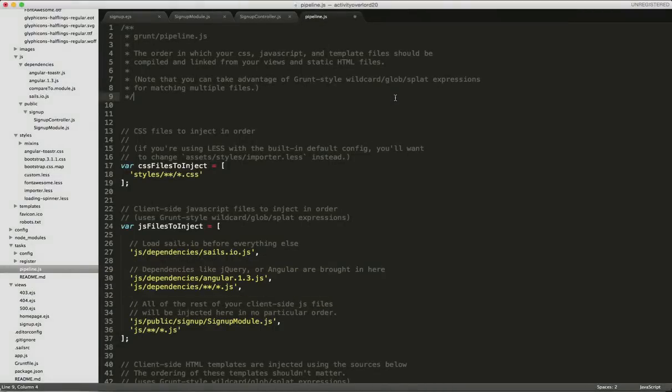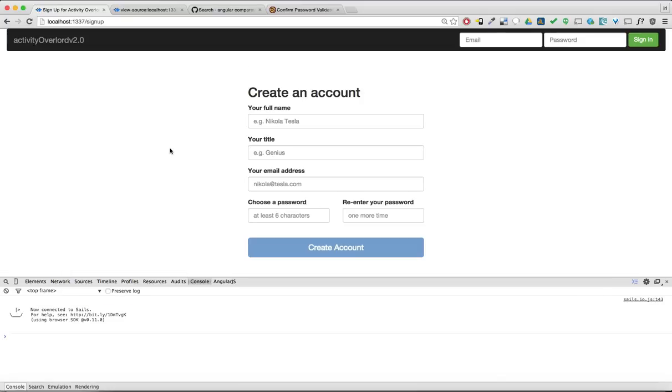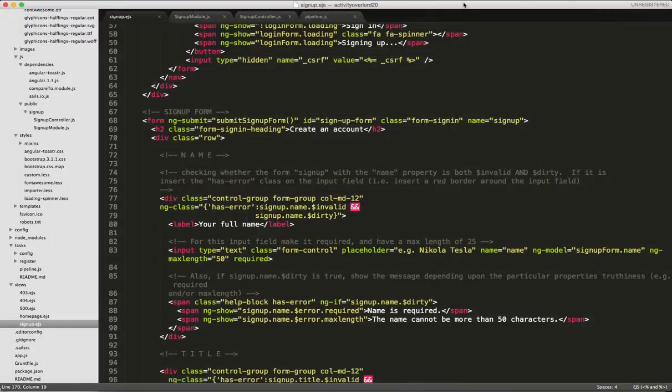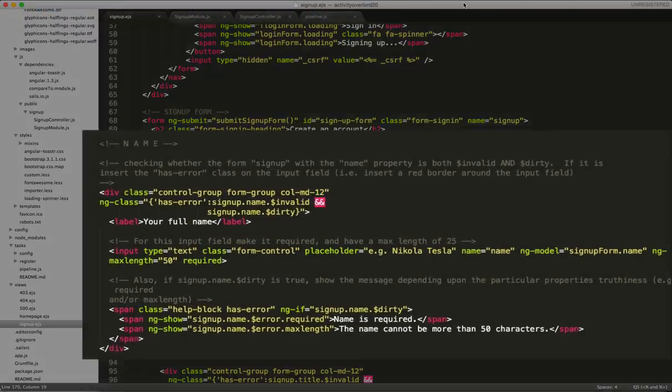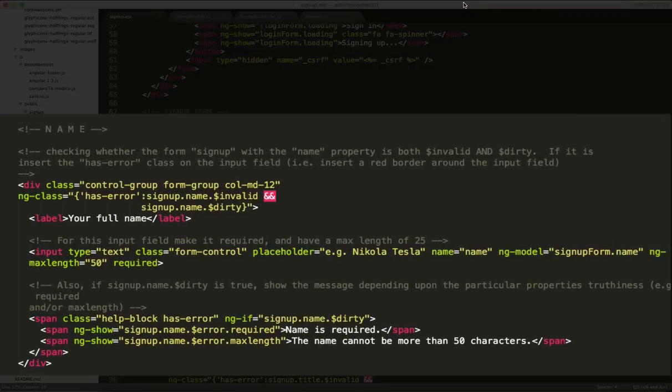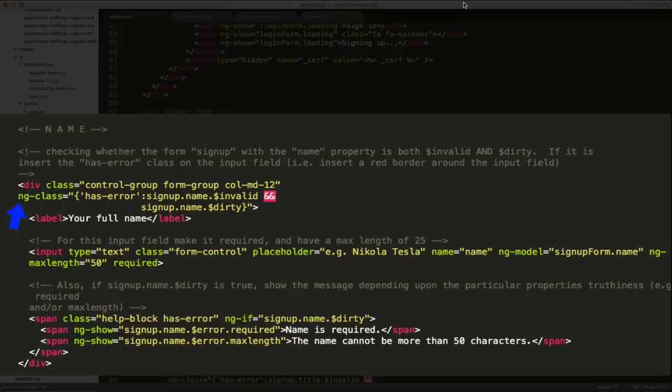Let's head back to the browser and refresh the page. Okay, great. There's no longer an error. Now let's take a look at some form validation in signup.ejs. There are three components to the form field validation we're going to perform. So taking a look at the name field, we first use the ng-class directive to create the has-error class if the field name is invalid and dirty. This will insert a red border around the input field.